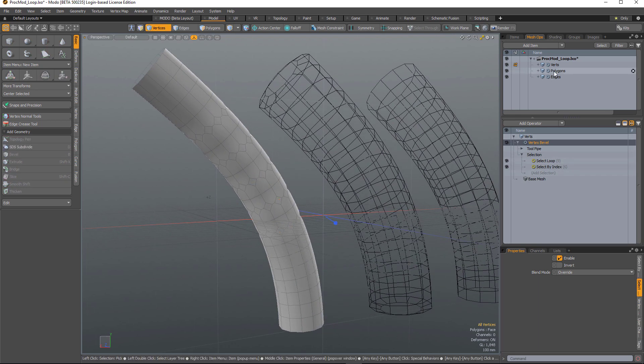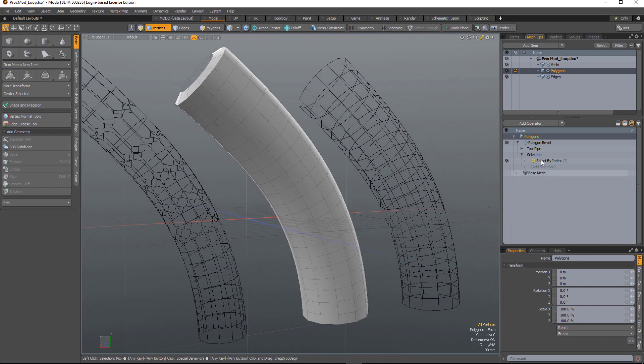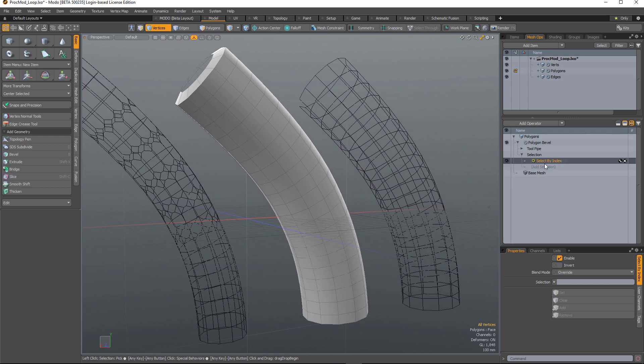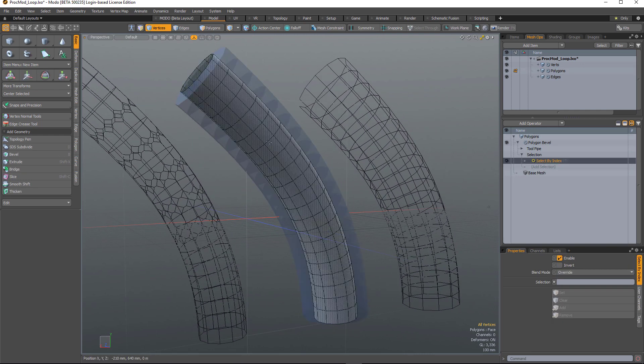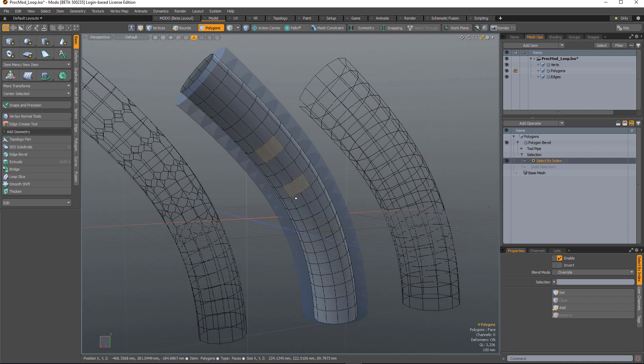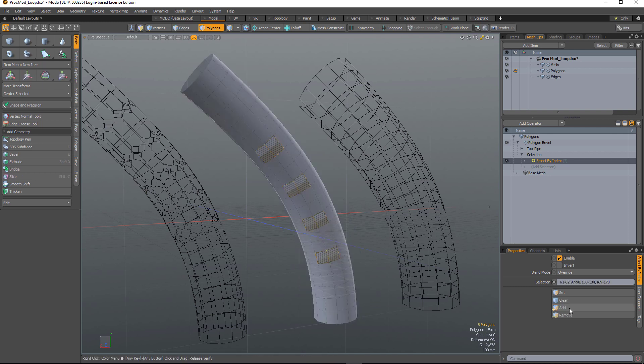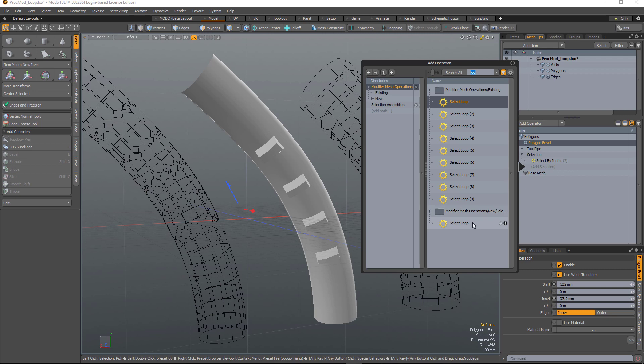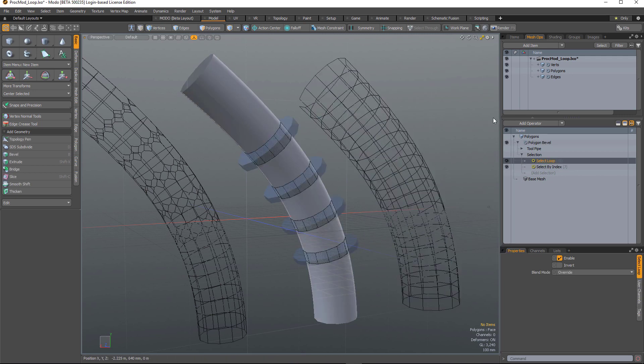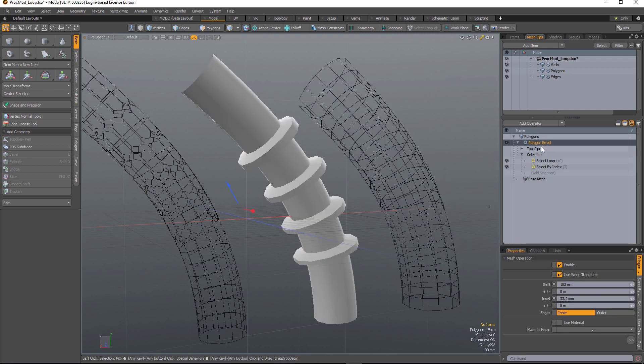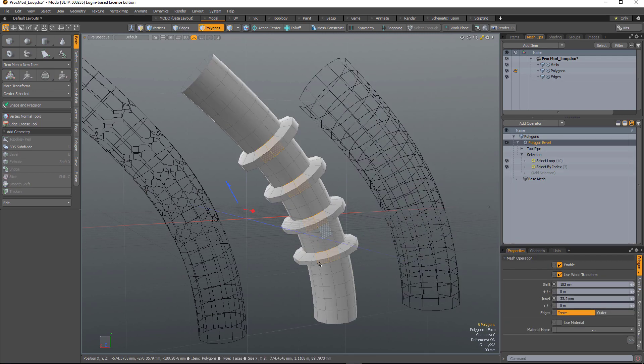The same goes for polygons. I have a polygon bevel here with a select by index. If I select pairs of polygons and add those, and then add a select loop, it will bevel those loops.